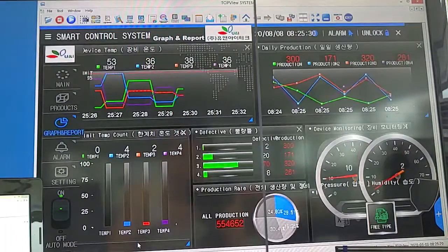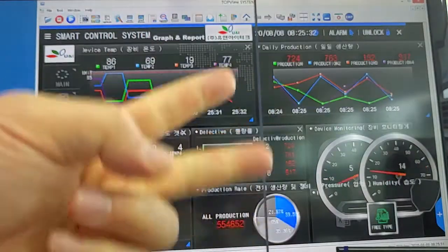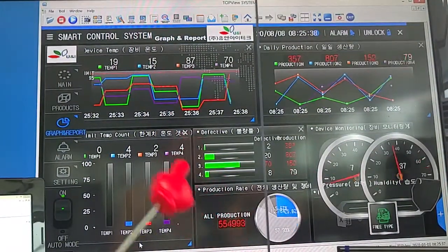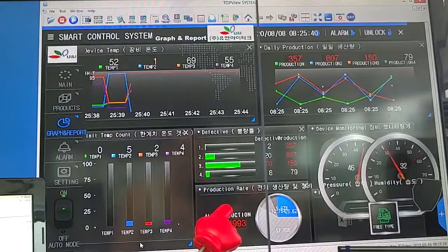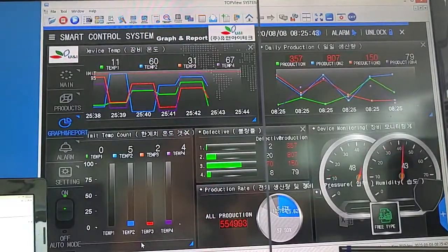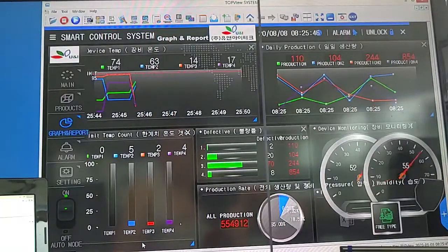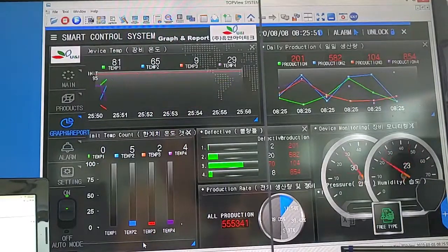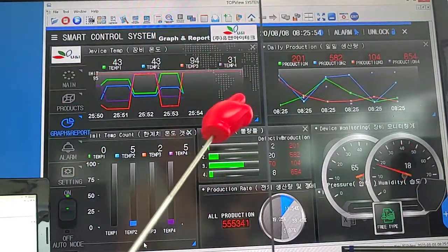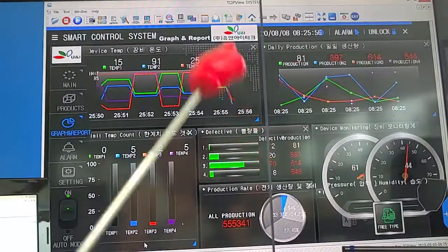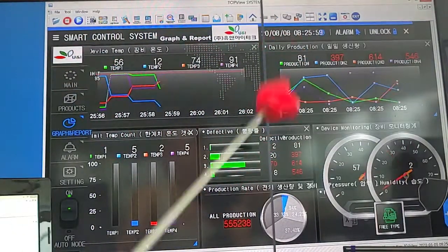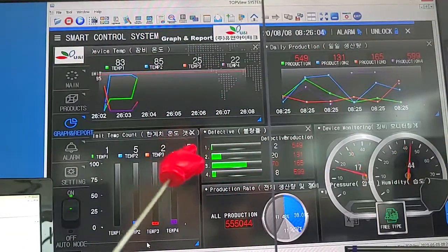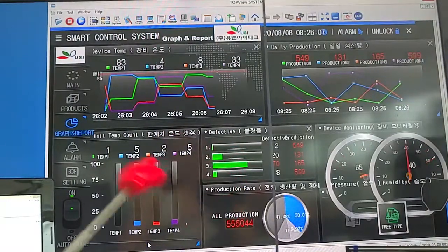Hi everyone, I'm David from UNI Tech. As COVID-19 is getting serious worldwide, hopefully it'll be fine as soon as possible — take care. Today is August 8, 2020. This time I will introduce the M2i SCADA program software, top view system.